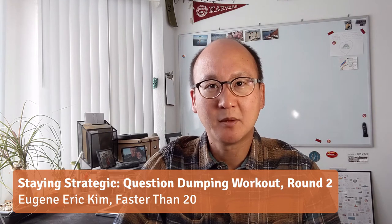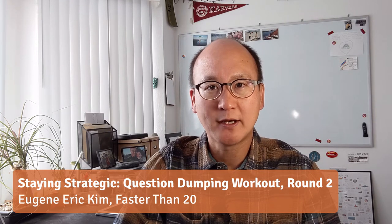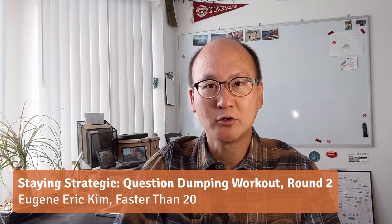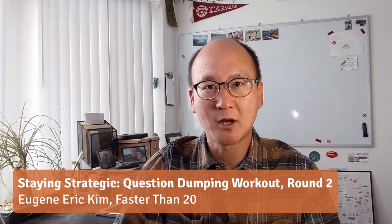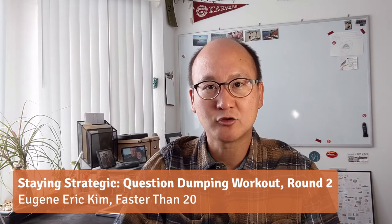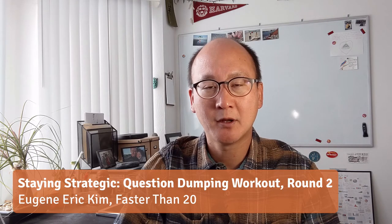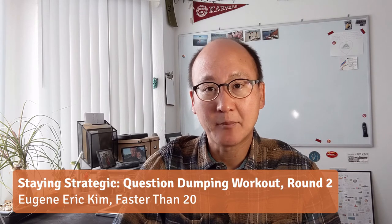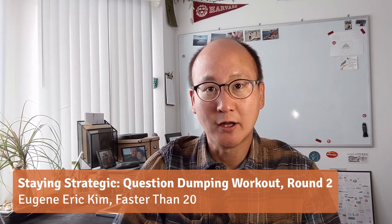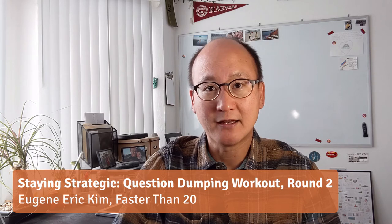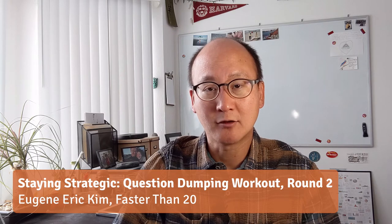Hey again, it's Eugene Kim of Faster Than 20. I hope you enjoyed watching my workout from yesterday, part of the staying strategic program. Today I'm going to show you another workout that I did this morning.